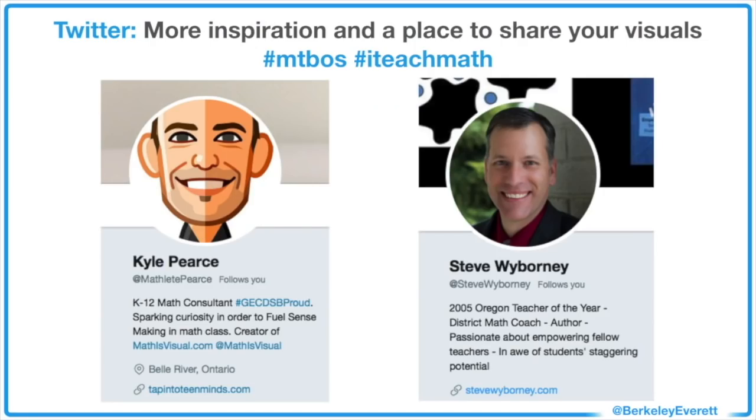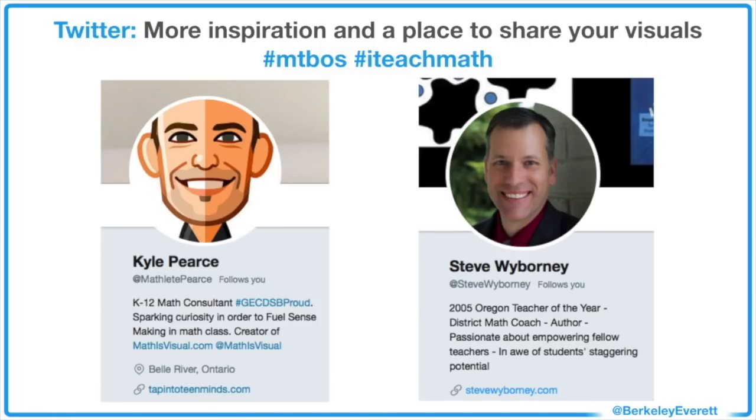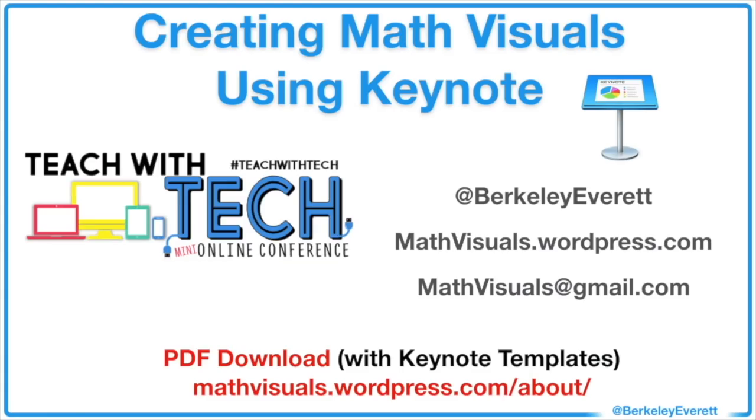I highly encourage you to join Twitter if you're not already on there. You can use these hashtags to find more inspiration for math visuals and to share your own. They can be helpful to classrooms across the world. Kyle Pierce makes a lot of great keynote animation videos. You can find them on his website. And Steve Wyborny makes a lot of great PowerPoint animations, which you can also find on his website. Thank you so much for joining me today. You can connect with me on Twitter, you can email me, and I'd love to see what you come up with. Thanks a lot.